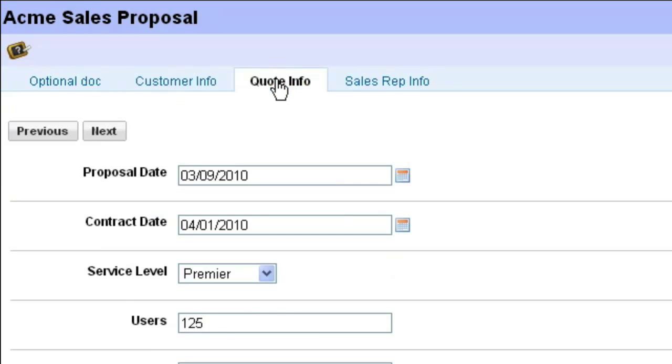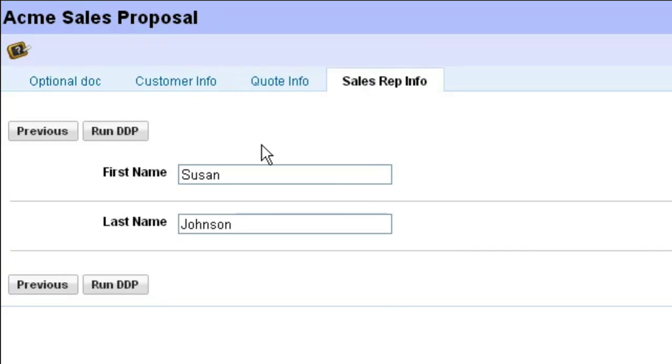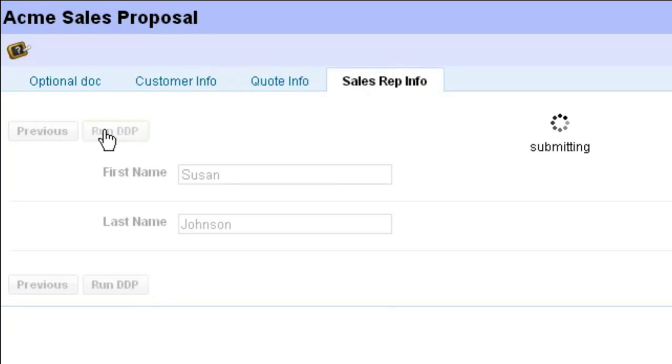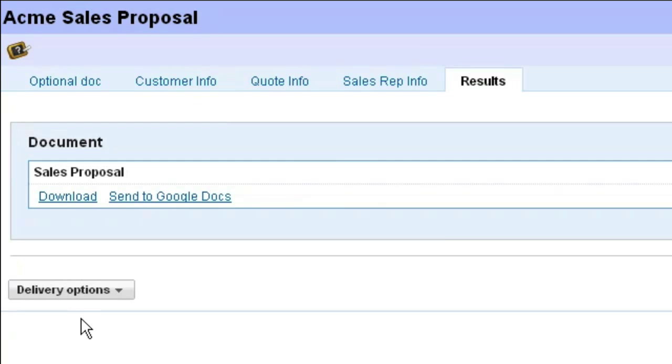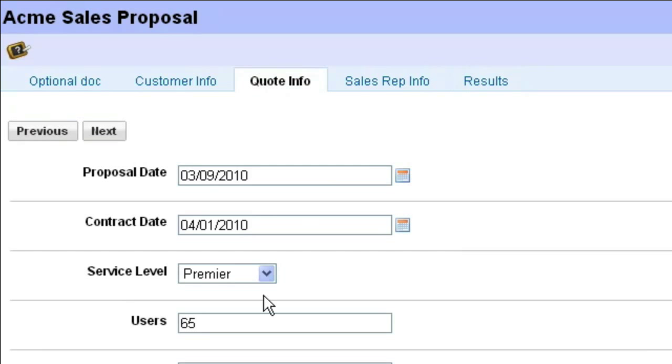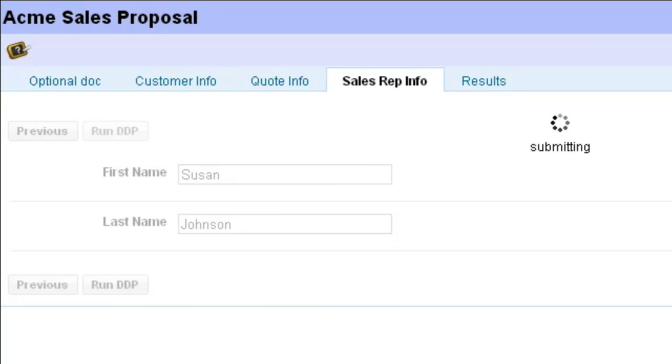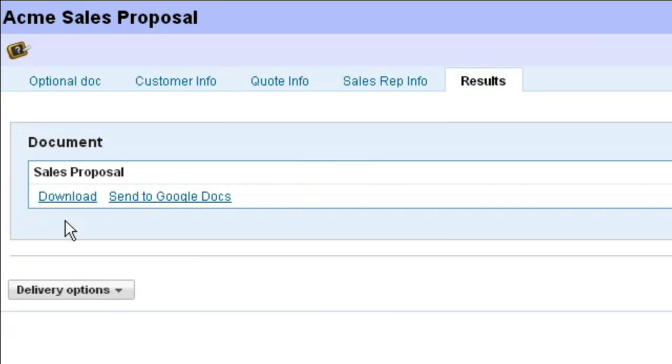You are then presented with a web form to capture the data required to create the DDP. Click Run to process the DDP. The data and documents are merged to return one combined document. You can click back to your web form to change any inputs and then rerun the DDP if you need to. It's that simple. In seconds, your users can dynamically create all of your critical document packages.